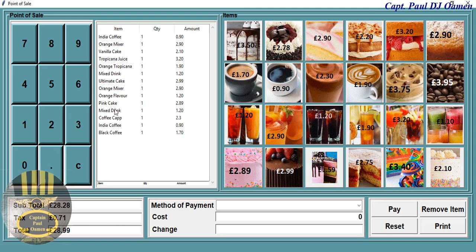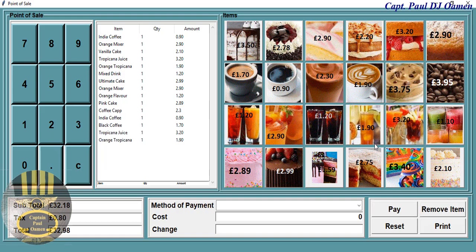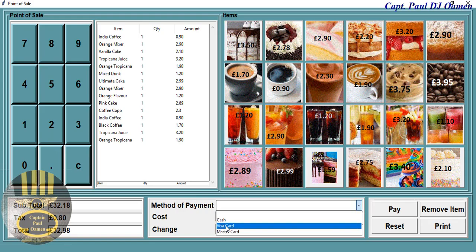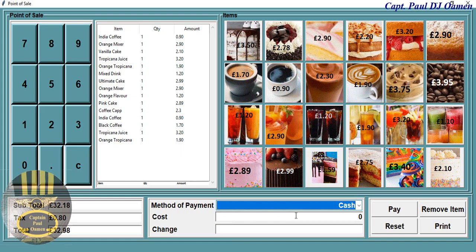We can even remove an item that we don't want, and add more items. Let's assume the customer is going to be paying by cash — they've deposited 40 pounds. All we need to do is click on pay and we get the change right there.